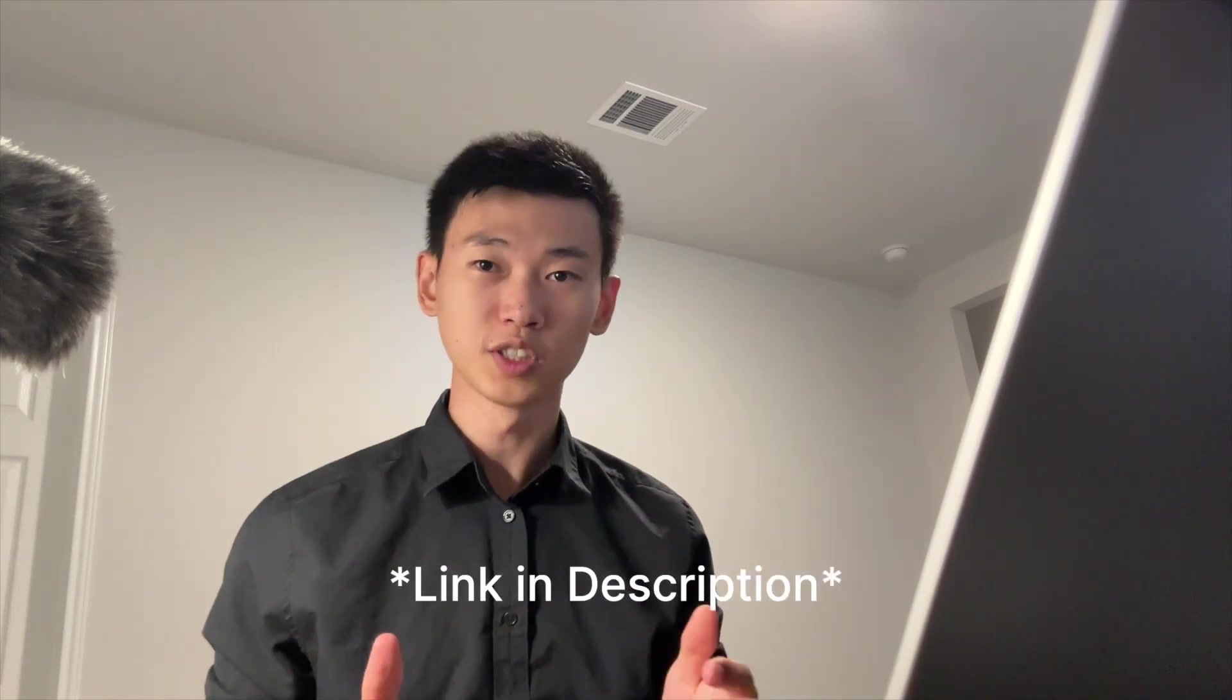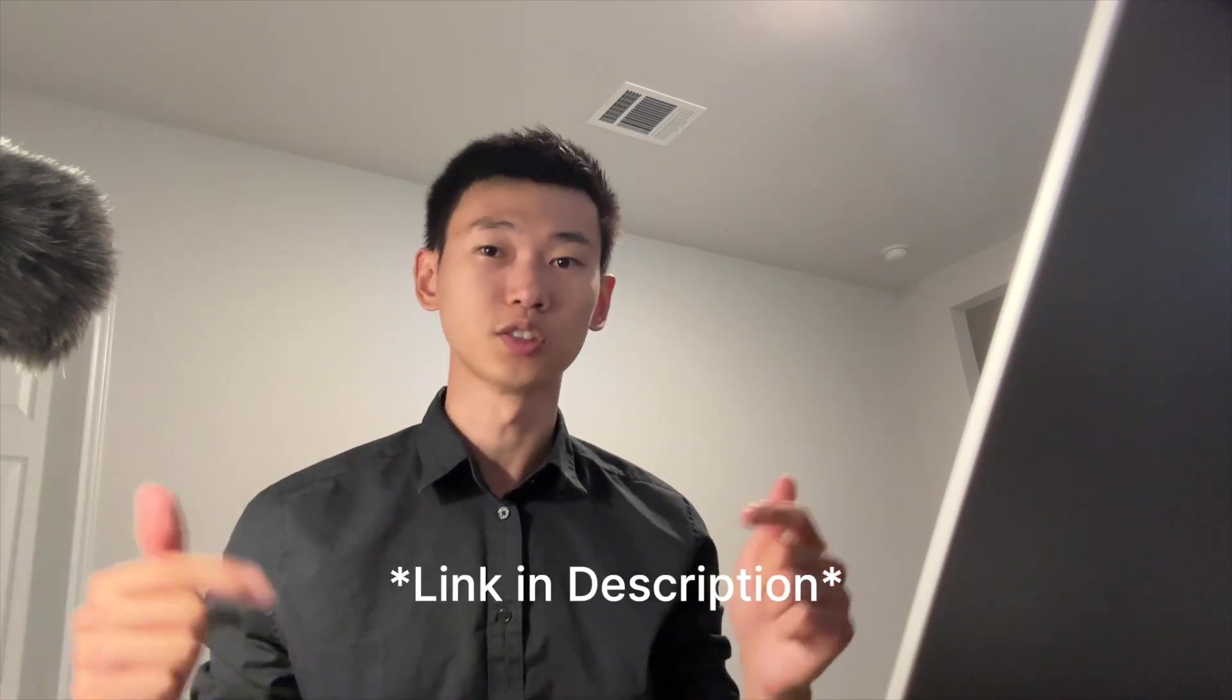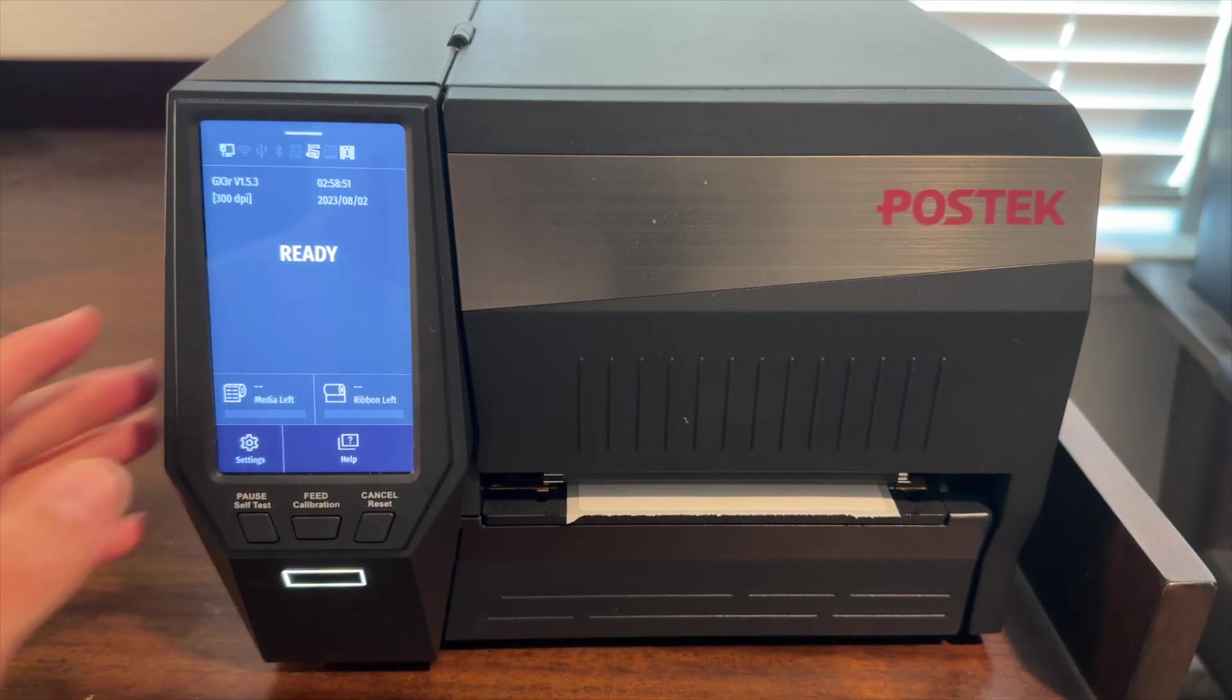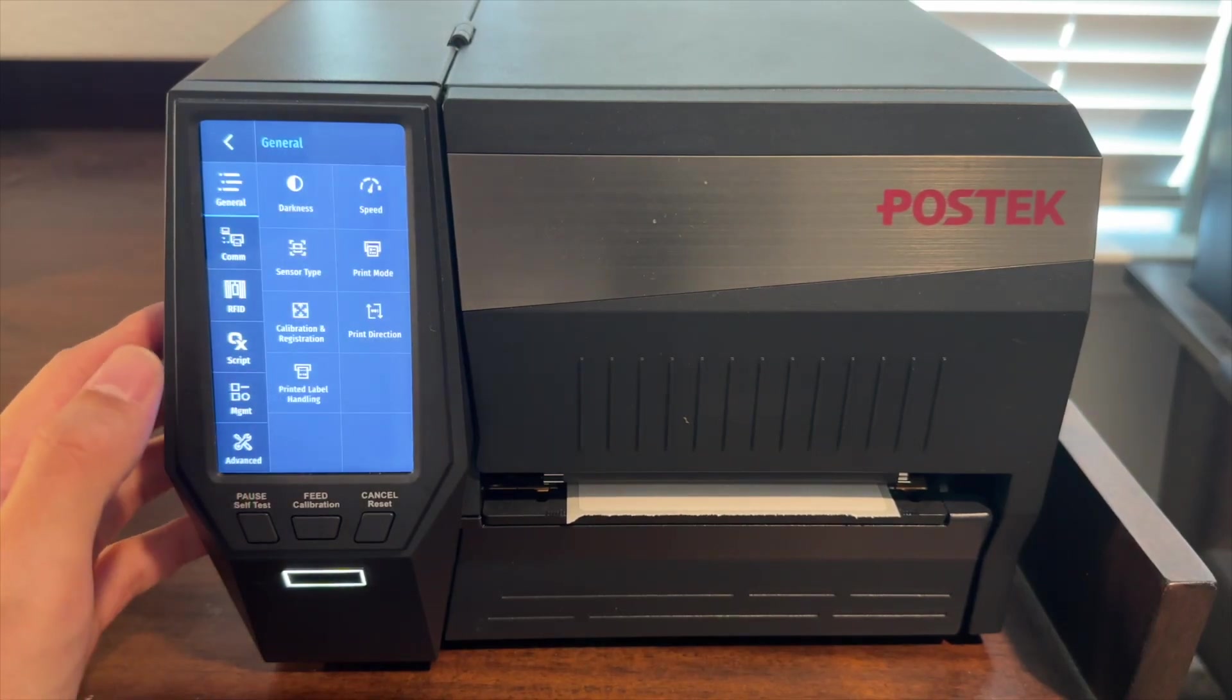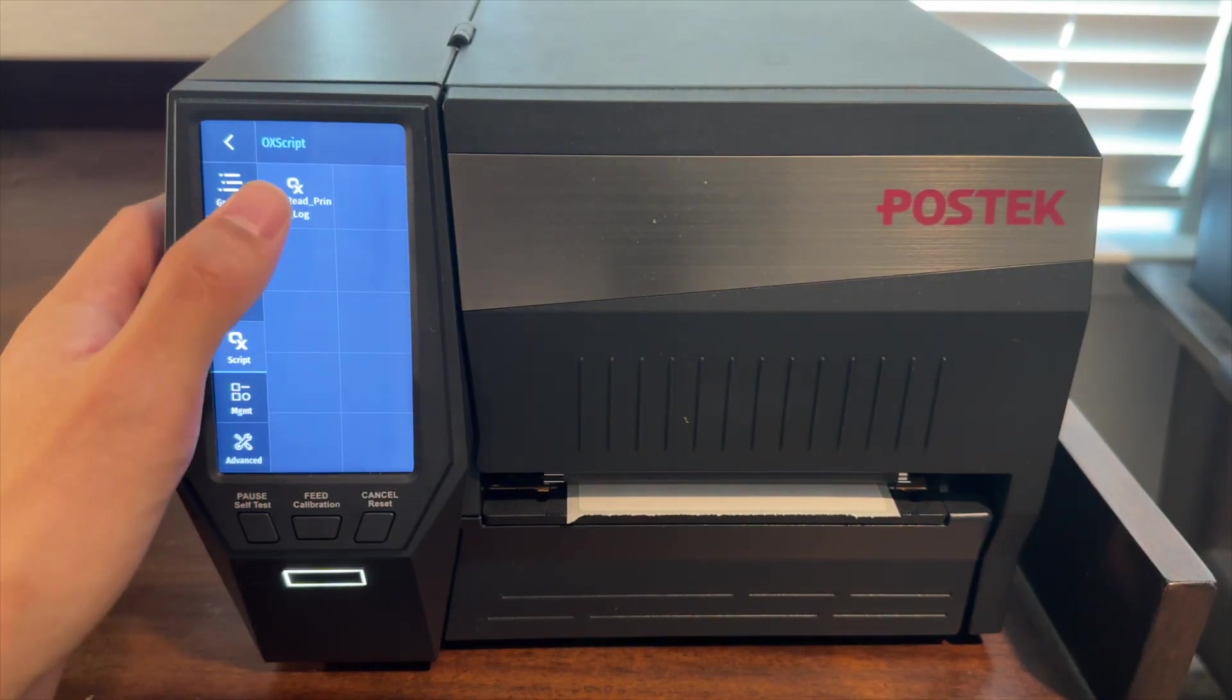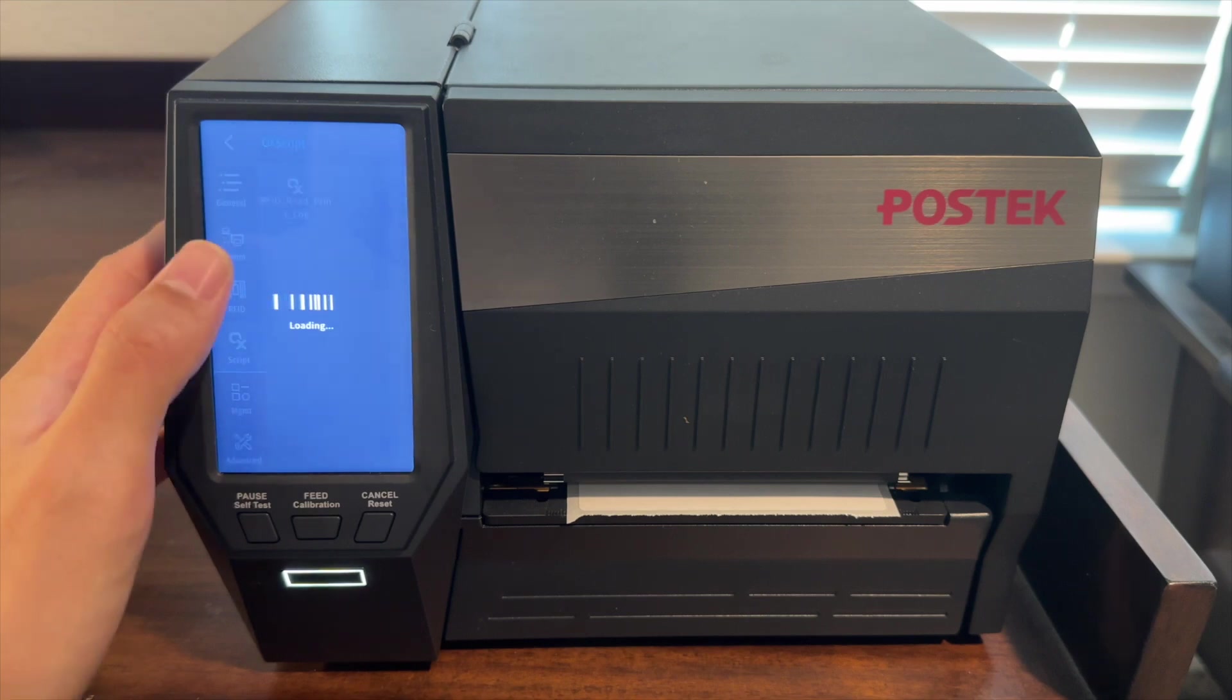If you haven't seen the first video on how to debug the program using the Postlet Companion app, I would certainly recommend checking out the video first for how to debug, as well as how to install new programs onto the printer. You can find the link to the video, as well as the link to the source code, in the video description below. With the aux script loaded up on the printer, we can simply go into settings, aux script, and select the file we just uploaded.